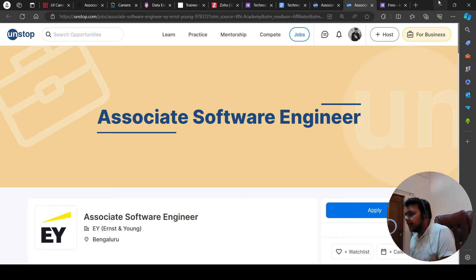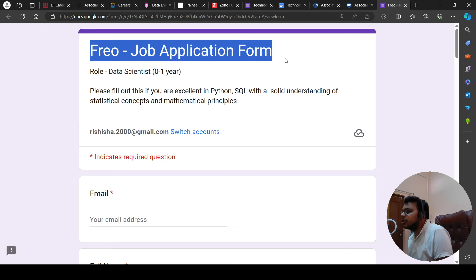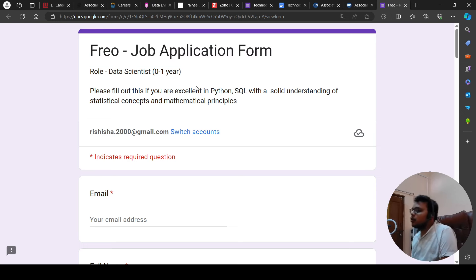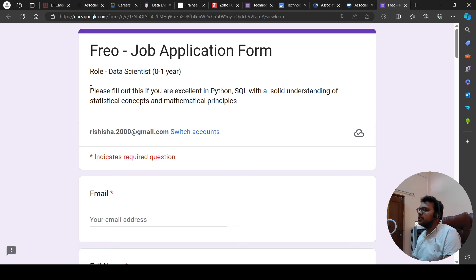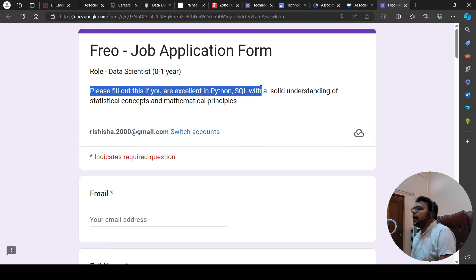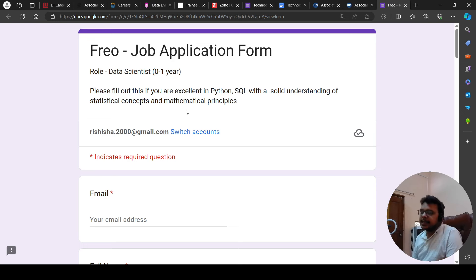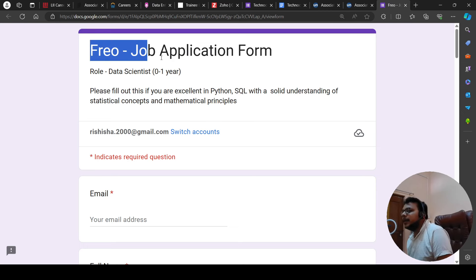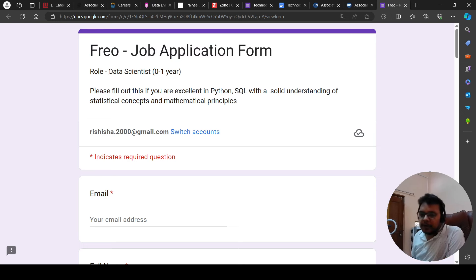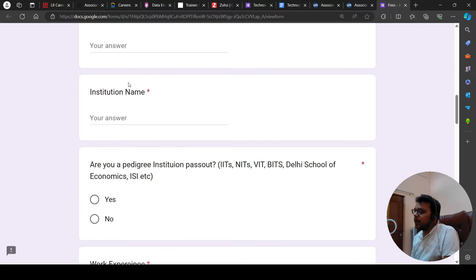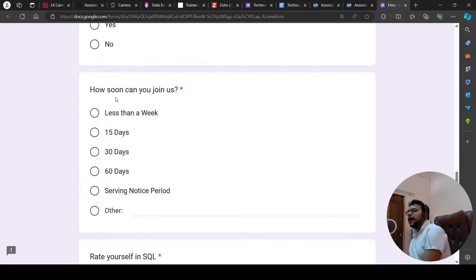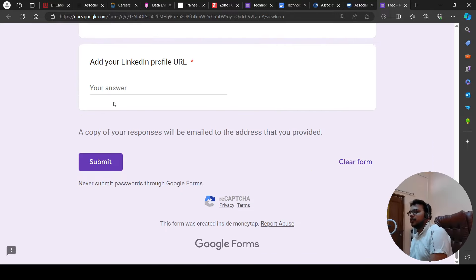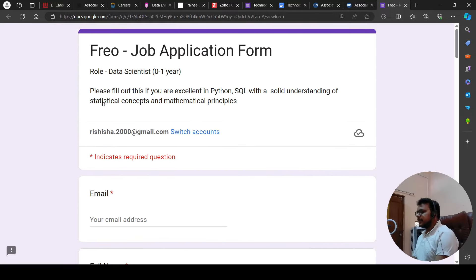Then, we have a hiring opportunity from Frio. Frio is hiring for their Job Application Form. Role is Data Scientist, zero to one year of experience. Please fill this out if you are excellent in Python and SQL with solid understanding of stats. So, we have got a new hiring from Frio for Data Scientist. You can do this too. It is a startup company and you can fill this form. I will be putting all the links in the description. You can apply.